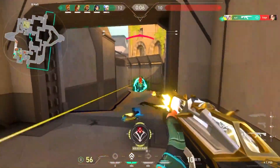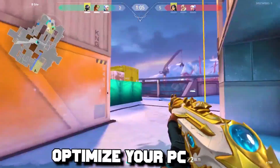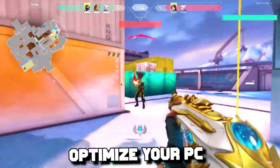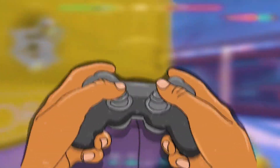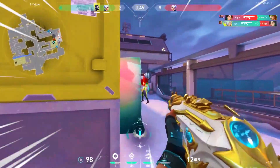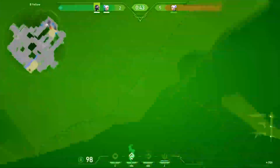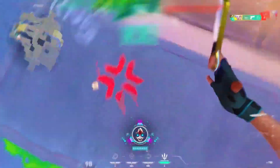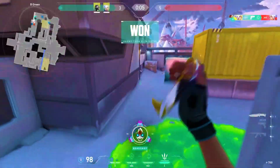In today's video you will learn quick methods to optimize your PC for gaming by using my optimization boost pack, which is free. Make sure you watch until the end of the video to receive the optimization pack.